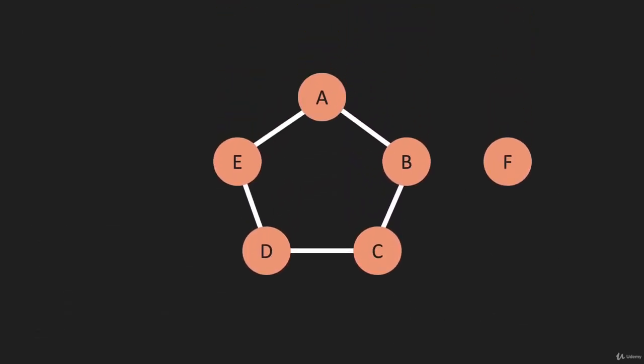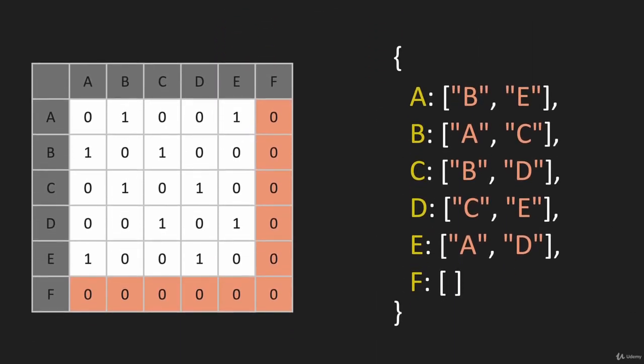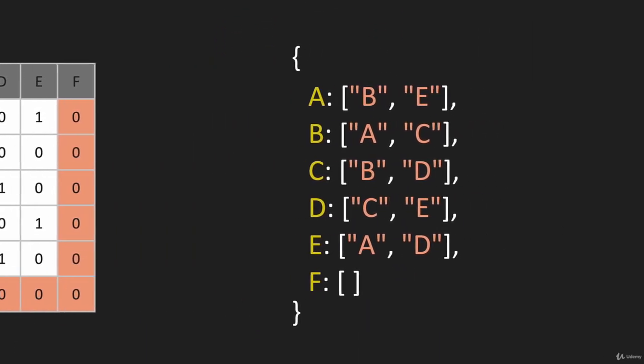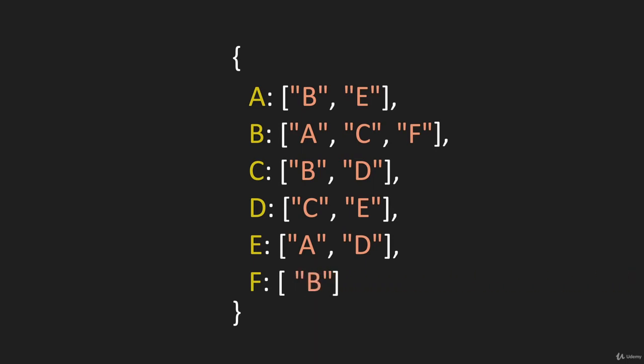Let's bring our diagram back. If we want to create an edge between B and F, let's look at each representation starting with the list. Remember this is between B and F. We just push F onto this array and push B into that array.